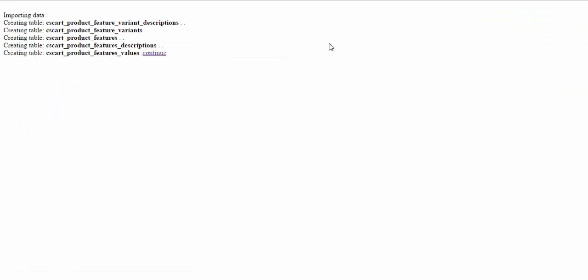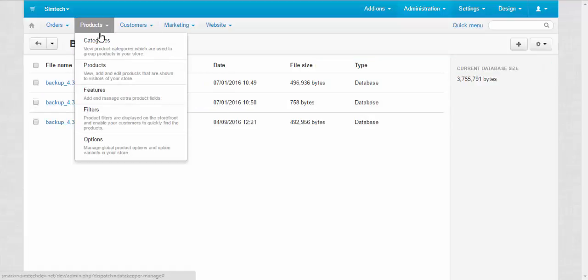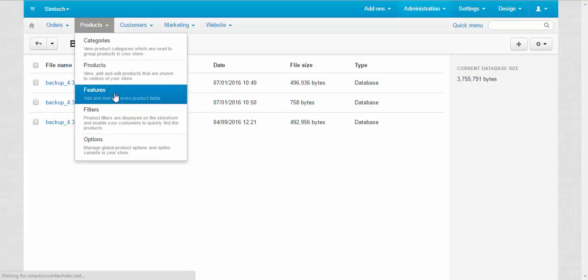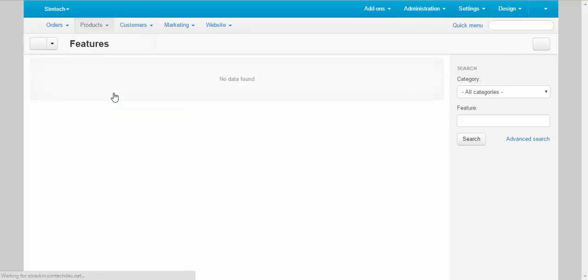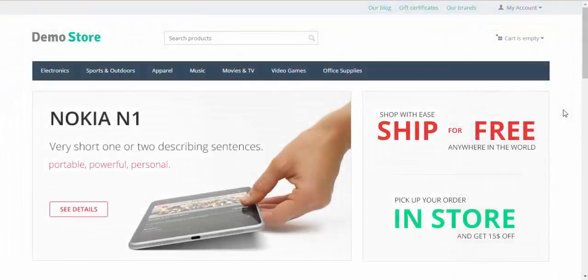Continue. Done. Products features and no data found. The features have been deleted, and that's how you can delete the data with a backup.